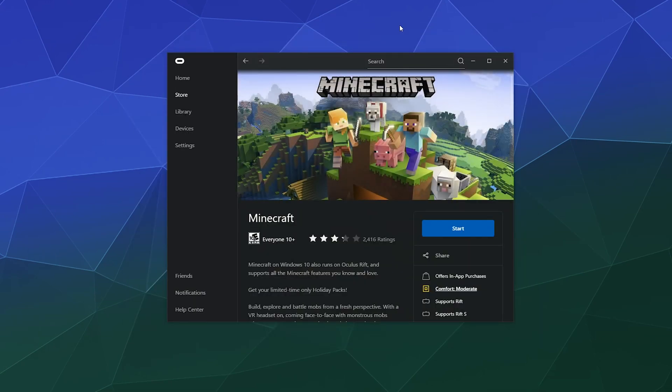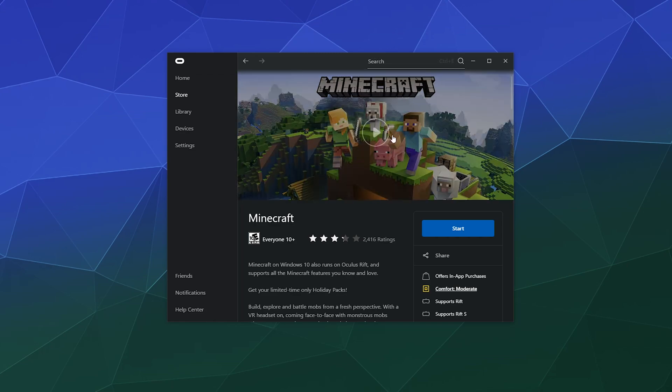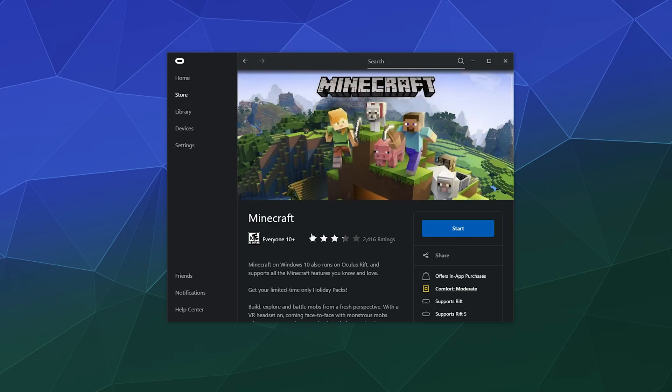In this case, I've got Oculus, and you go and type in Minecraft. There's a special edition of Minecraft that you have to download through the Oculus store.